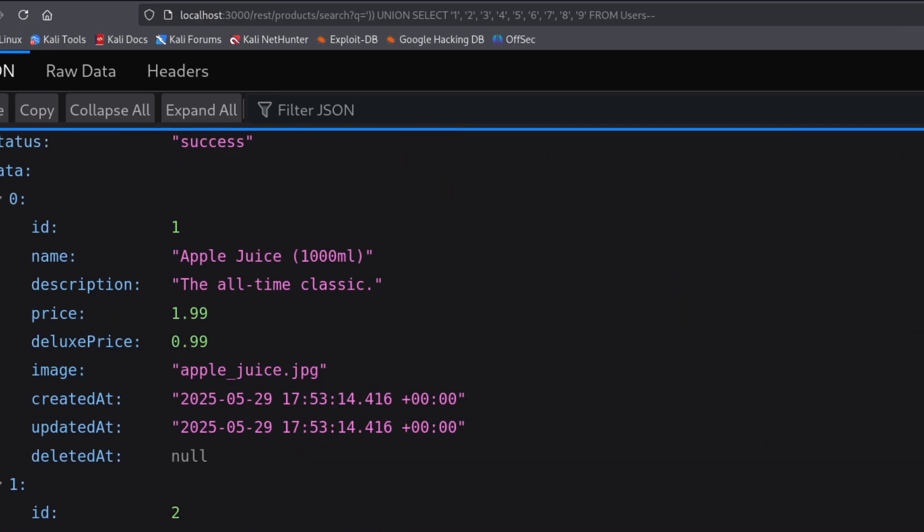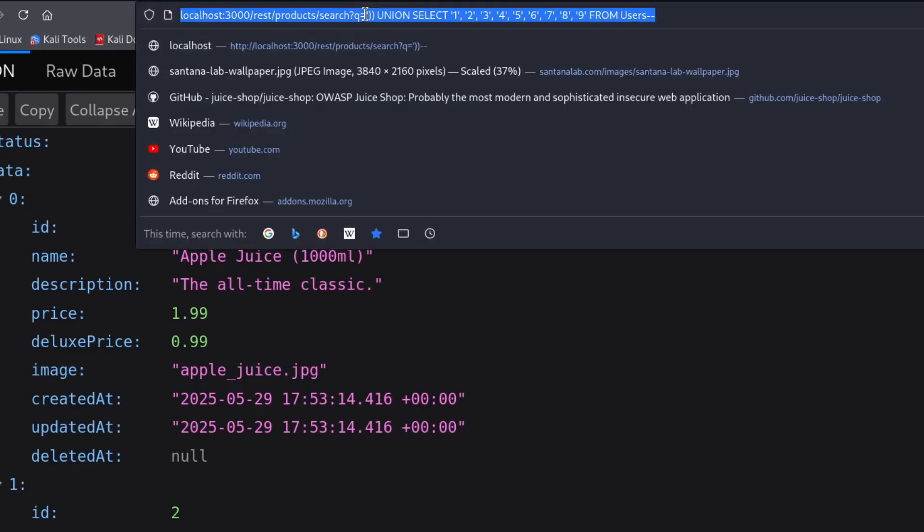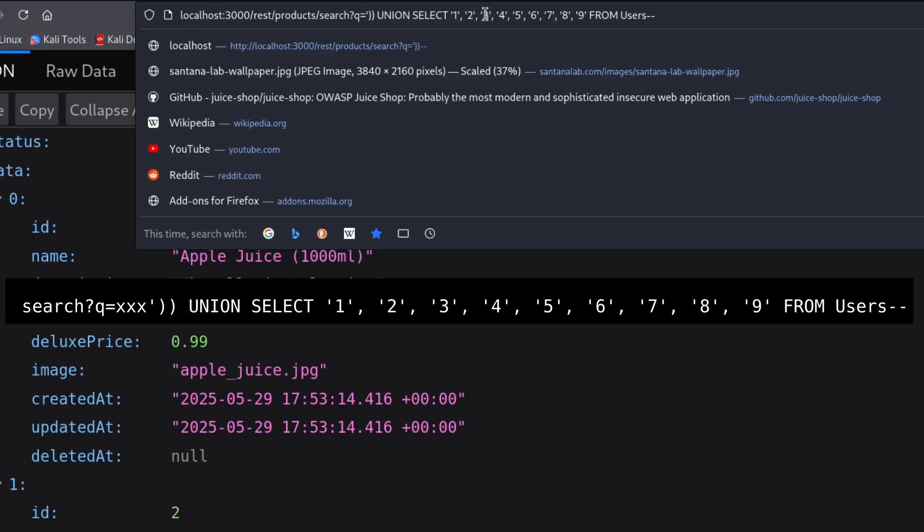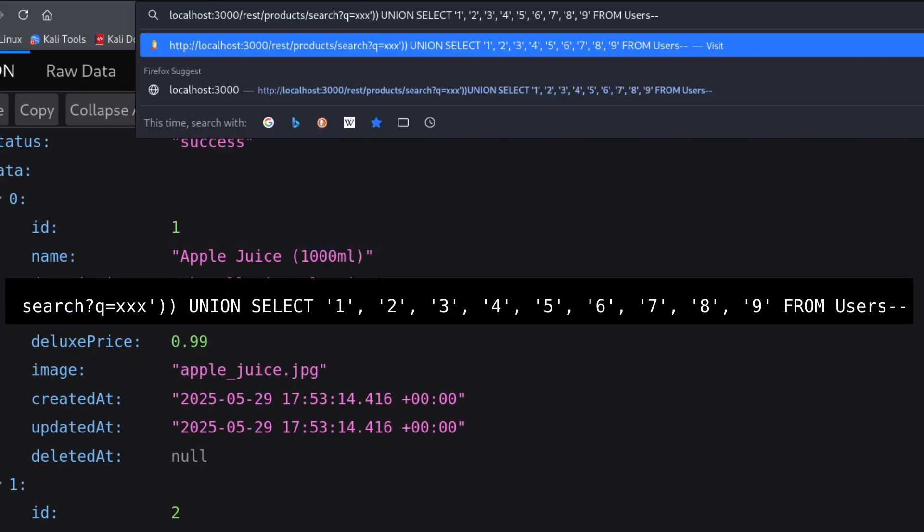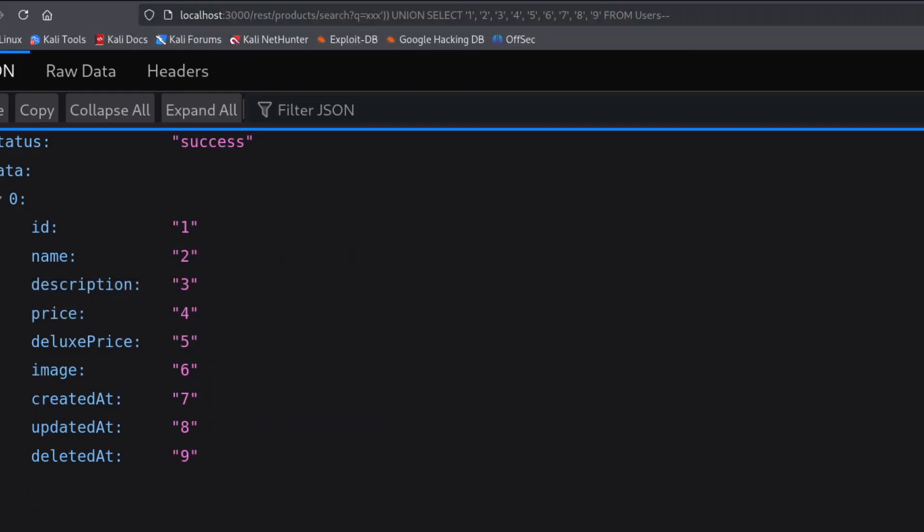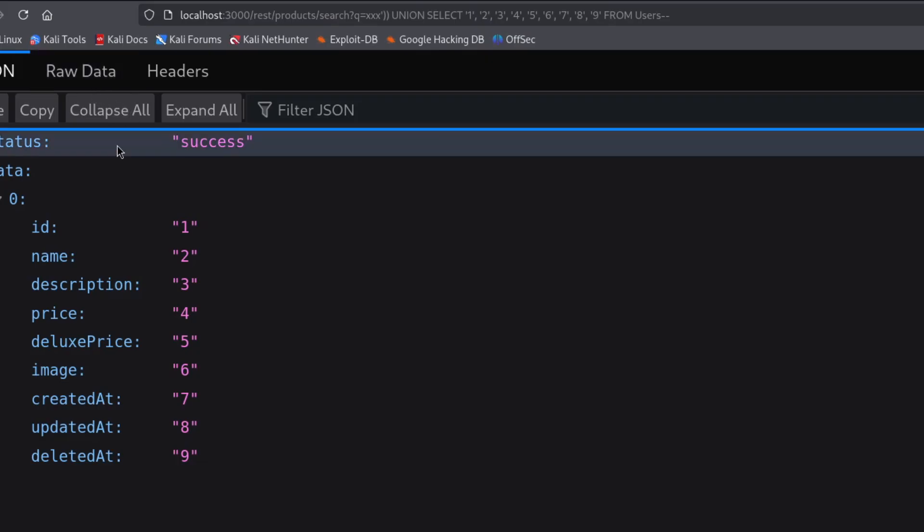Now, how can we remove those products from this list? For this, I will show you a little trick. Since we are injecting into a parameter that searches for products, we can start our payload with a string that likely doesn't match any real product. I'll try xxx again, that way it doesn't return any actual product. Perfect, now it shows what we return in our custom select.